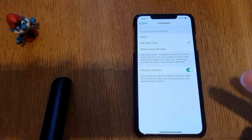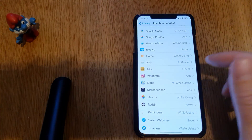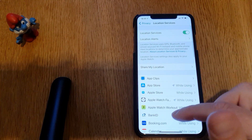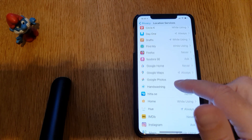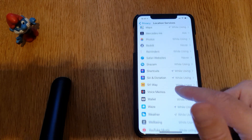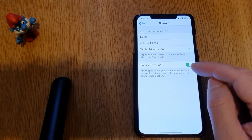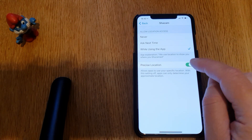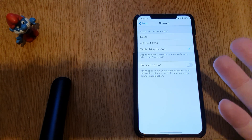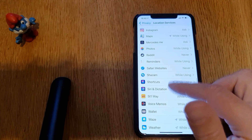Unfortunately, Apple has decided to have Precise Location on by default for all your apps, so you need to go into Location Services and go through all the apps that have your location and turn that feature off. For example, Shazam — as you can see, Precise Location is on by default, but you can turn that off. You don't need exact precise location enabled for Shazam, so that is a pretty nifty and very useful feature.